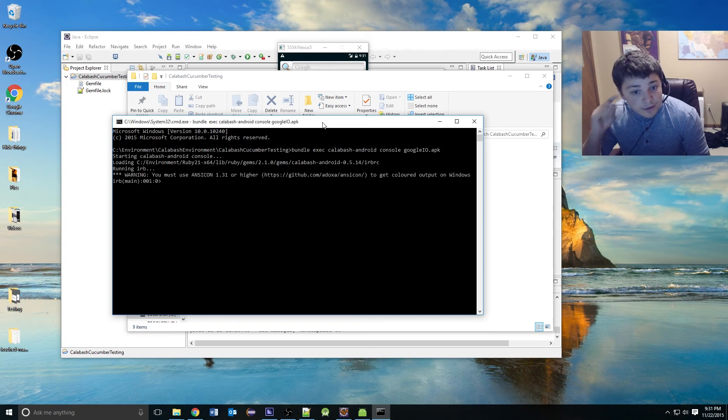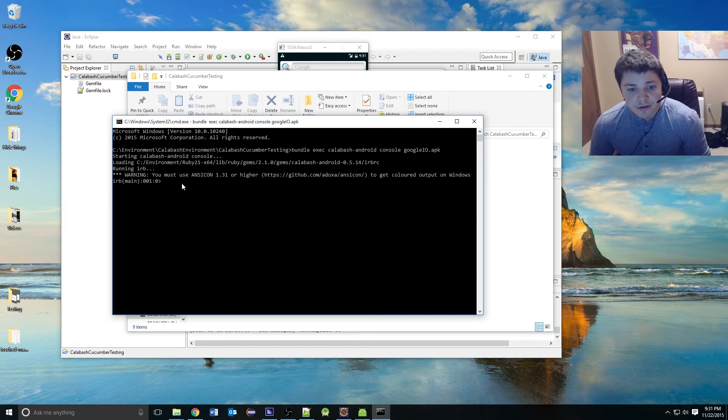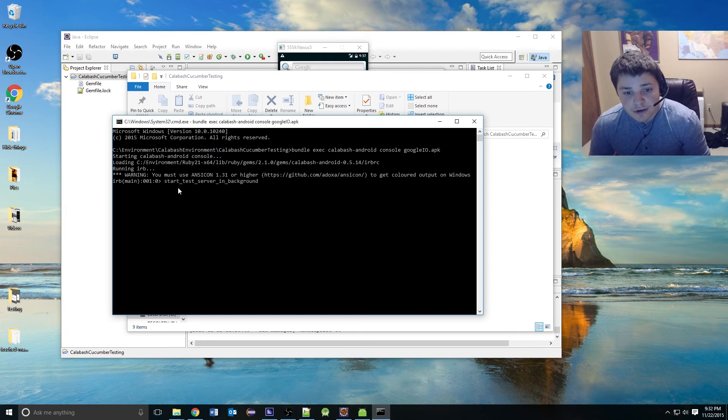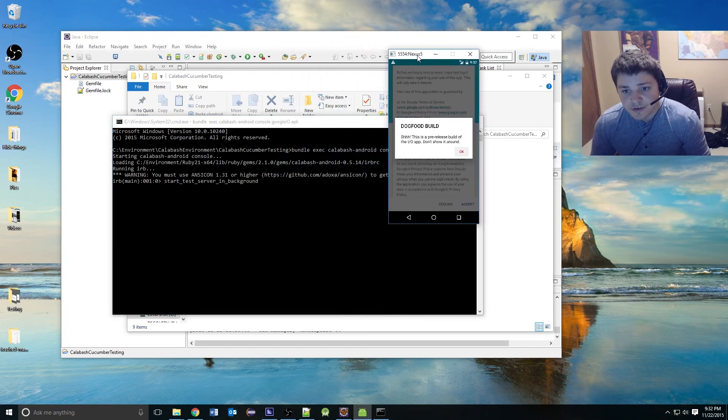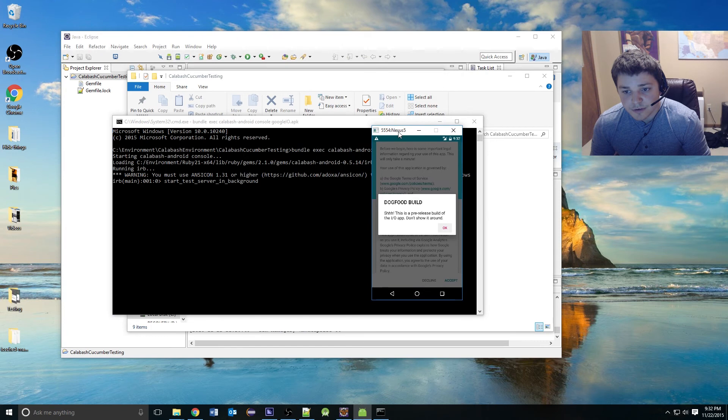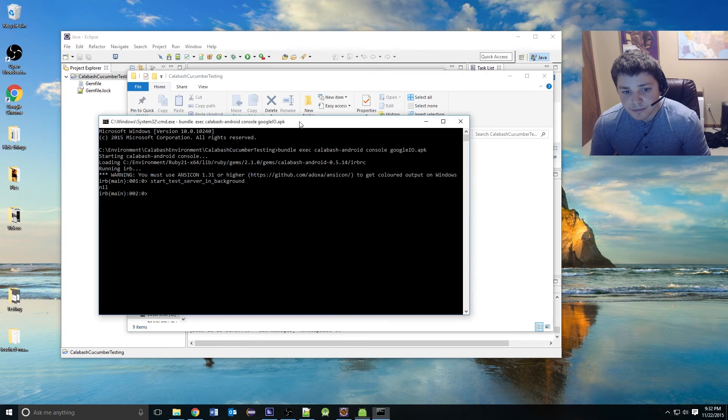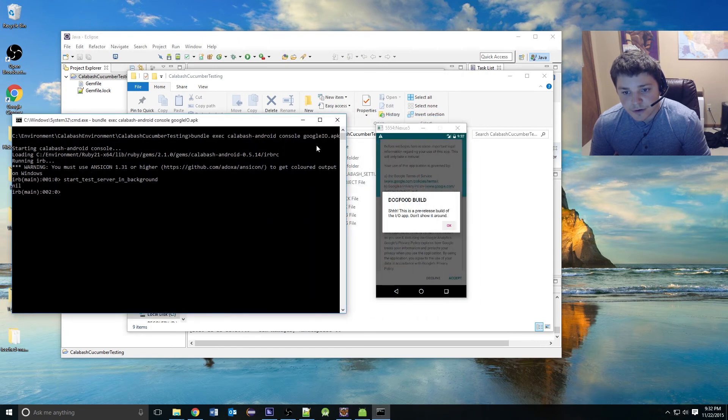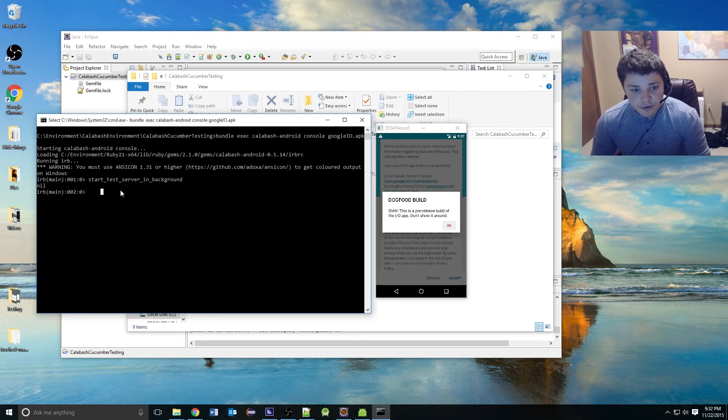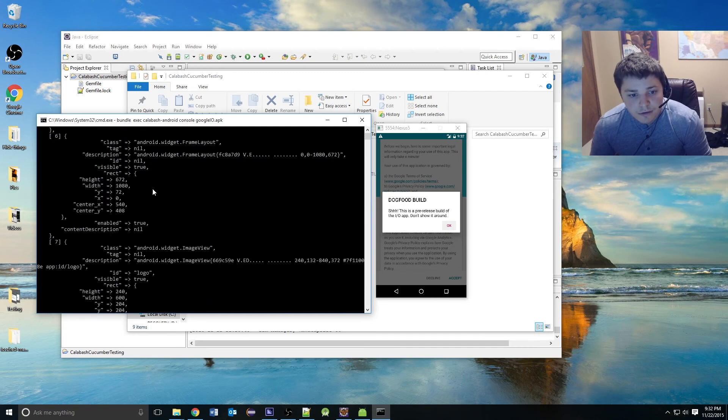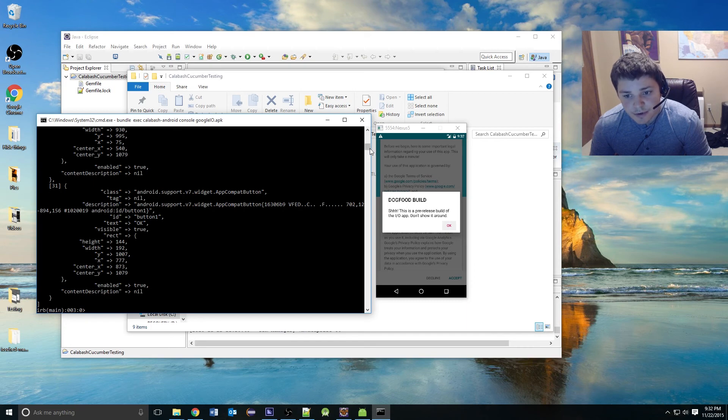What this did was open up the IRB Interactive Ruby shell. This lets you write it in Ruby code. But the most important thing is you can use a command called start test server and background. When you do this, it actually launches the application for you. This is where you can do a lot of your debugging in for writing your tests. You can write in something like query all and get all of the elements on the page. There is 31 on this page.